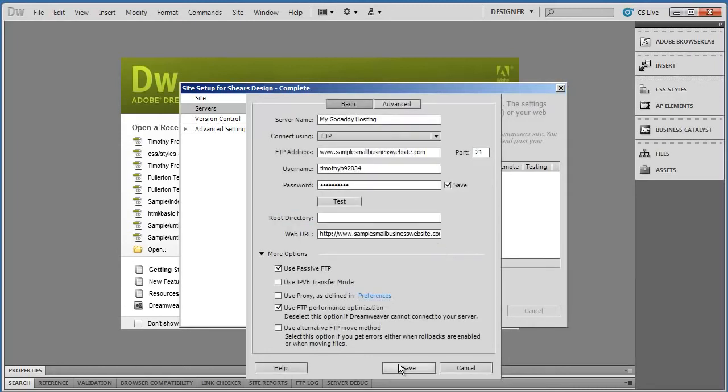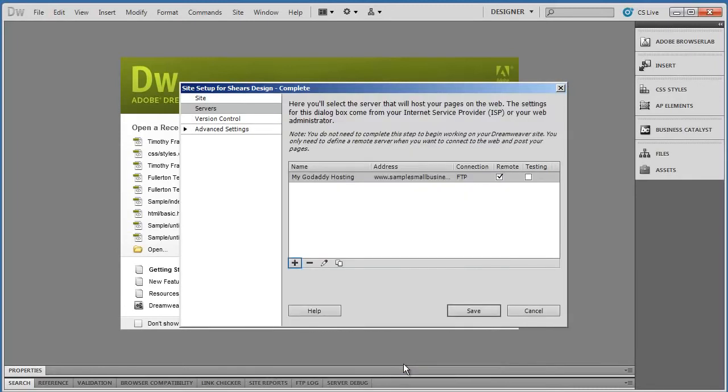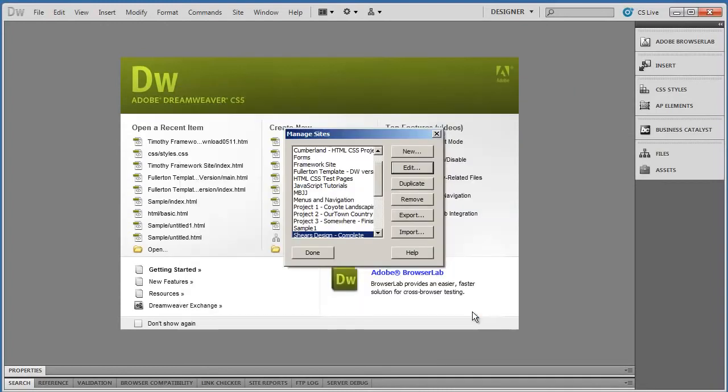And if you entered everything in successfully, it should say 'Dreamweaver connected to your web server successfully.' You can then click OK and Save. You should see the name of your hosting account listed there. Click Save again.